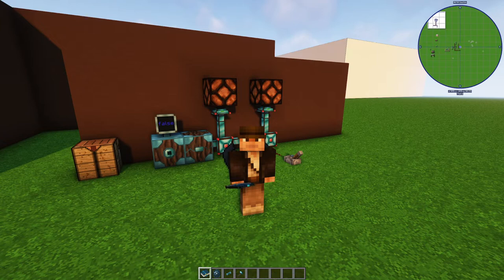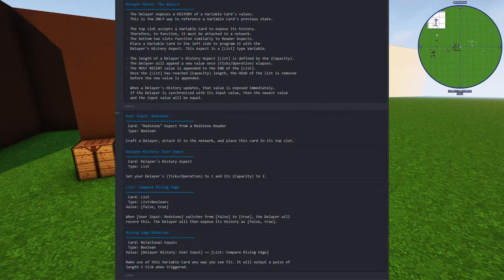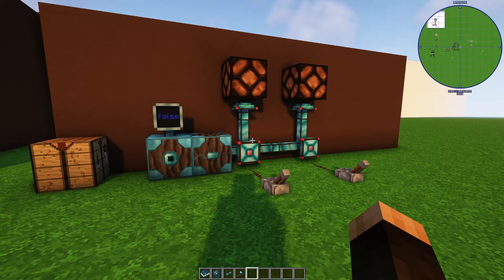Welcome to an Integrated Dynamics tutorial for Minecraft 1.12. Today's example is making a rising edge detector using the delayer block. This design was posted by somebody in the official Cyclops Discord a while ago, and I wanted to raise awareness of it. Check out the search feature — you can search 'rising edge' and find this example posted back in 2019.